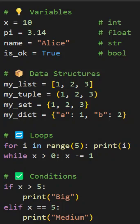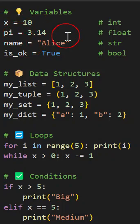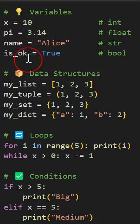We define variables without types. Python can understand it. We have integer, float, string, and boolean, and we do not define the type. Python can understand it itself.